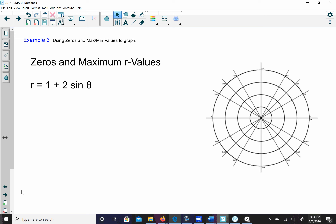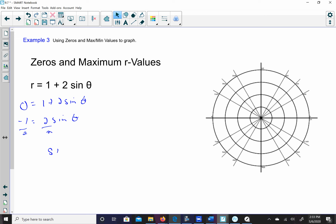Let's talk about zeros and maximum values. If I have r = 1 + 2sin(θ), to find the zeros I set r = 0: 0 = 1 + 2sin(θ), so sin(θ) = -1/2. Remembering the unit circle, sine equals -1/2 in the third or fourth quadrant with denominator 6, so θ = 7π/6 or θ = 11π/6. Those are my zeros.